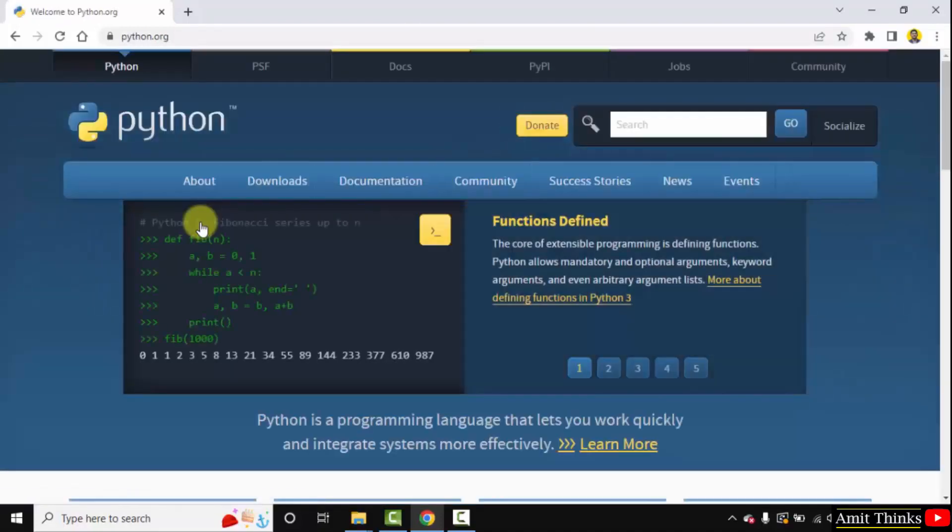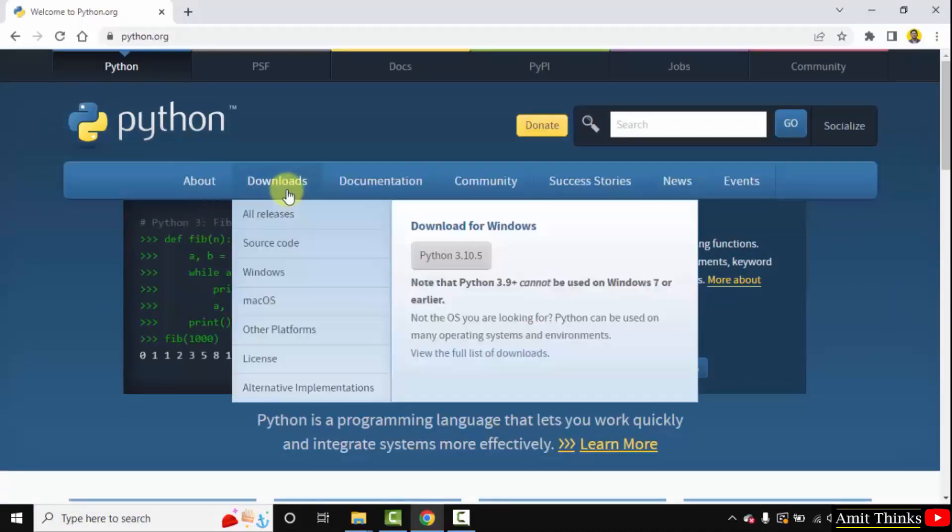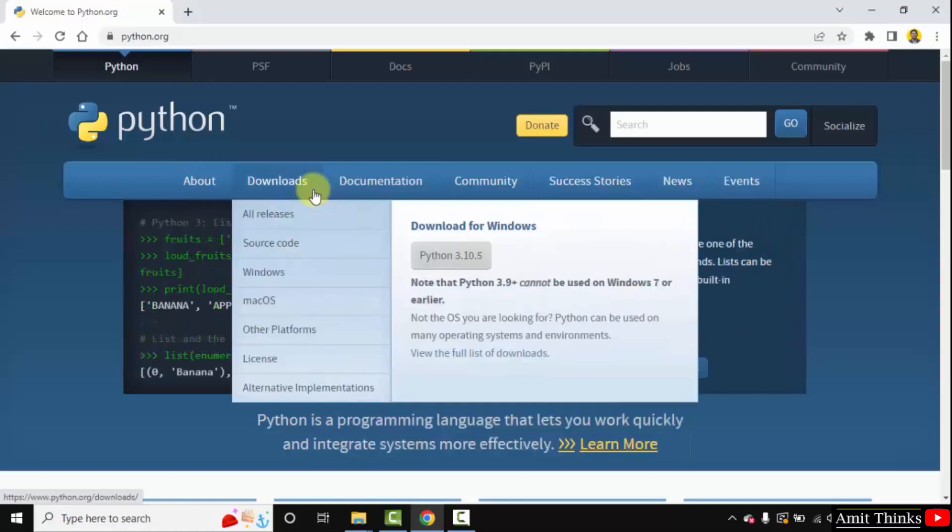Here is the official website python.org. So whenever you keep the mouse cursor on downloads the current version will be visible. Here it is python 3.10.5. Click on it to download.